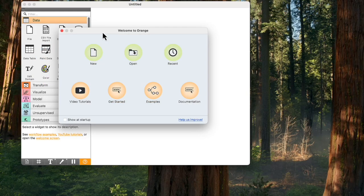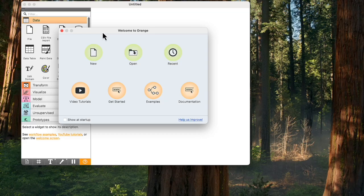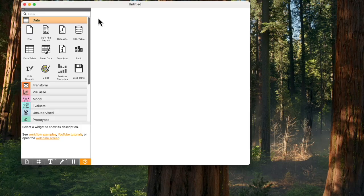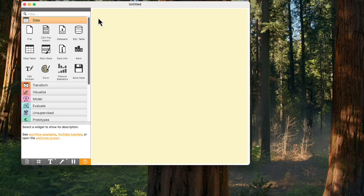When you open Orange, you will see a welcome screen. Feel free to explore it, but we will close it for now. Orange is a visual programming environment, meaning it works by stacking analytical components into workflows. Workflows are built on Canvas, which is the white window you see in front of you.